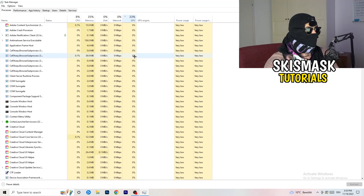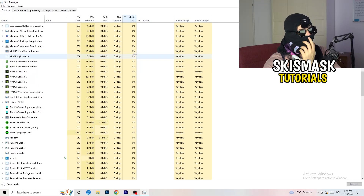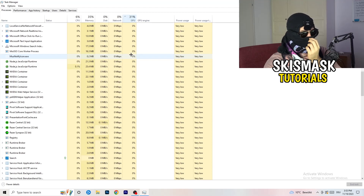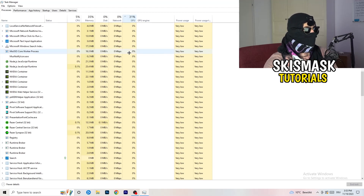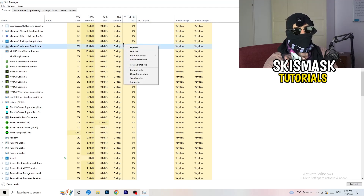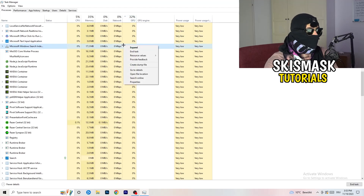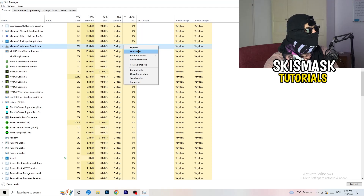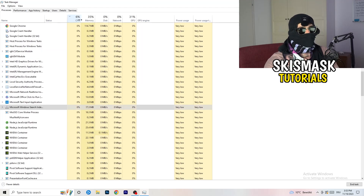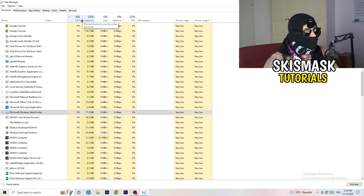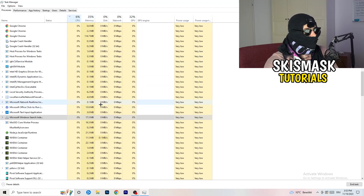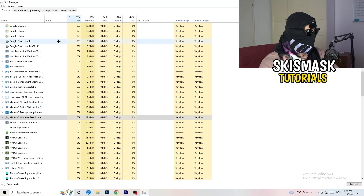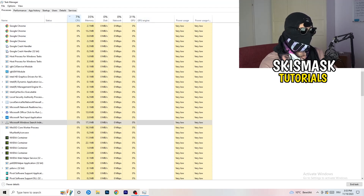Click on 'Processes' in the top left corner. You can see applications and background processes with their CPU and GPU usage. First, click on GPU to sort by it and see which program is using the most. Right-click any program not related to Windows that's using too much GPU and click 'End task'. Then click on CPU, do the same — find programs using too much CPU, right-click, and end the task.